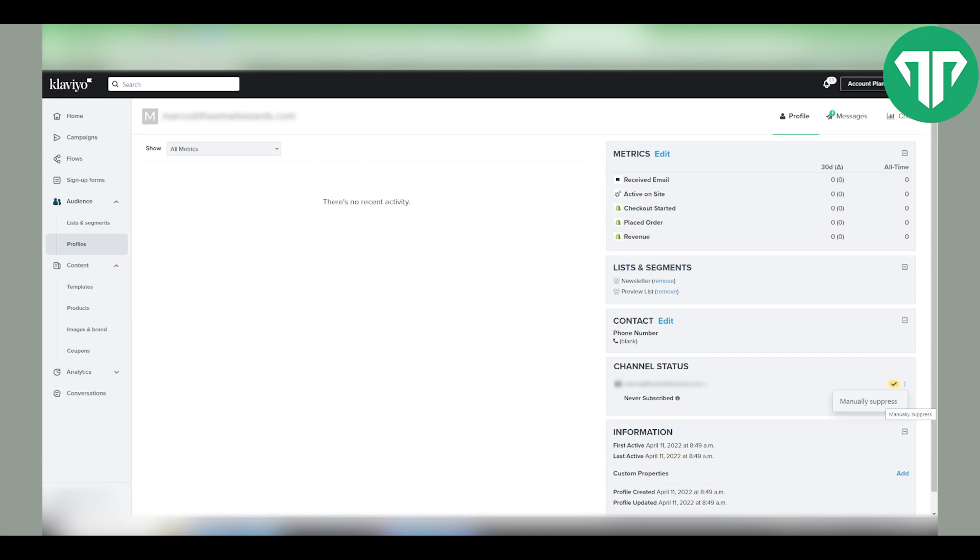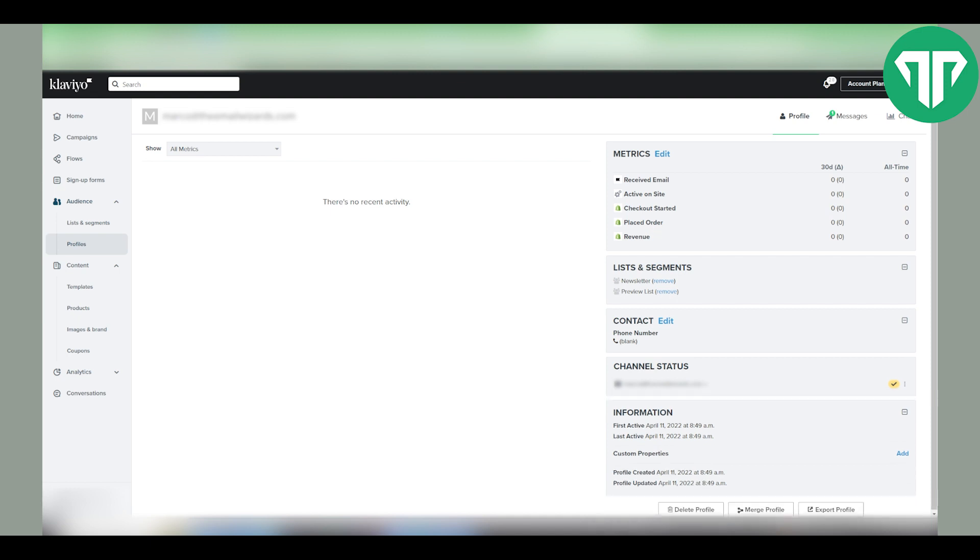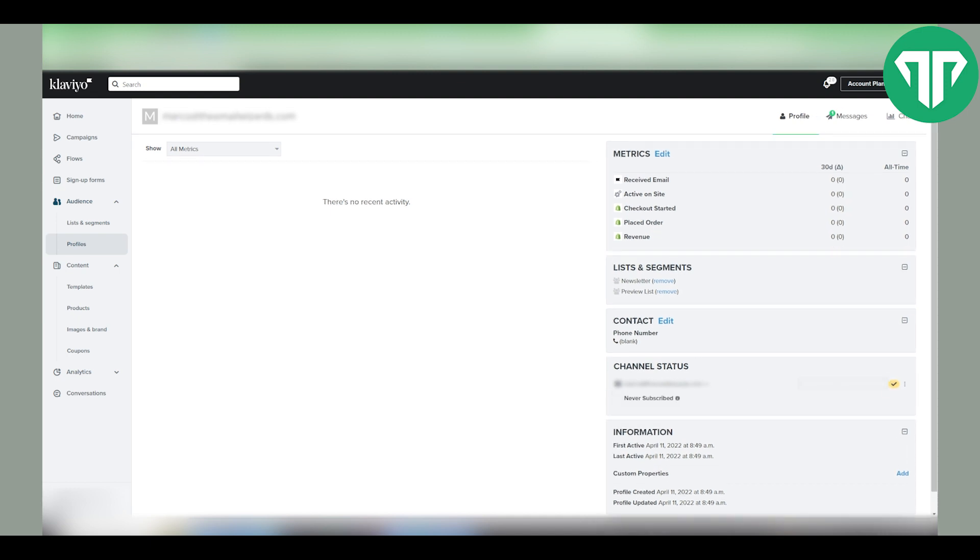What that means is they won't receive any emails from you, but if they're already suppressed or they unsubscribed you can do the same thing. Come here, click on these three dots and there should be a button that says something like resubscribe.